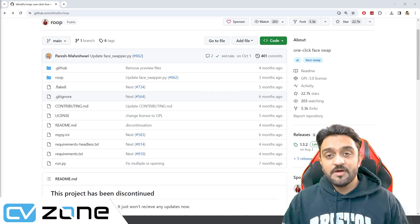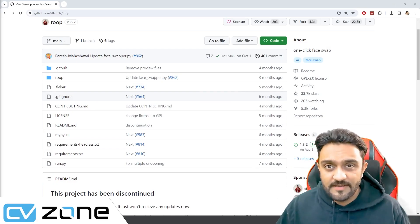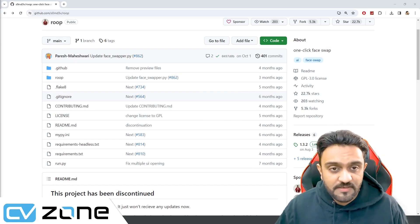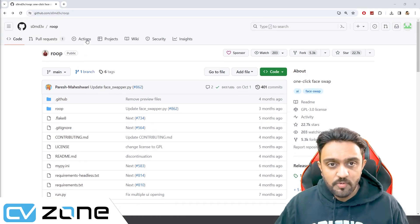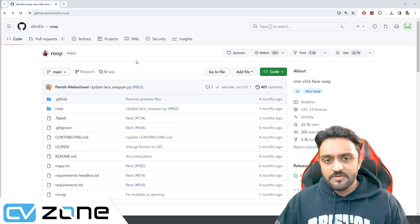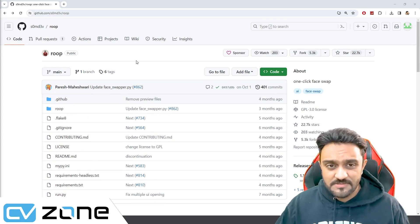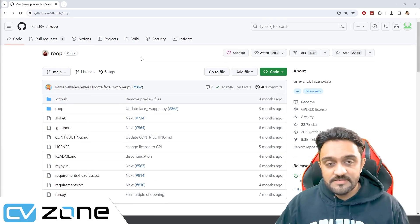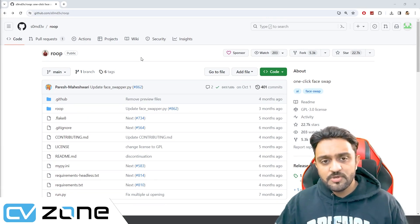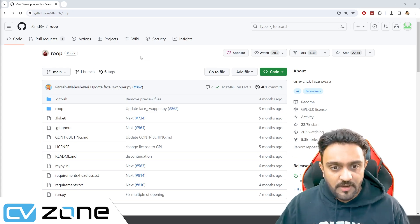Hey everyone, welcome to my channel. Today we are going to have a look at a deepfake repository by the name Roop and we are going to learn how exactly we can run this. It's very simple to set up and it's very easy and fast as well. Within two to three minutes, you should be able to get your output.